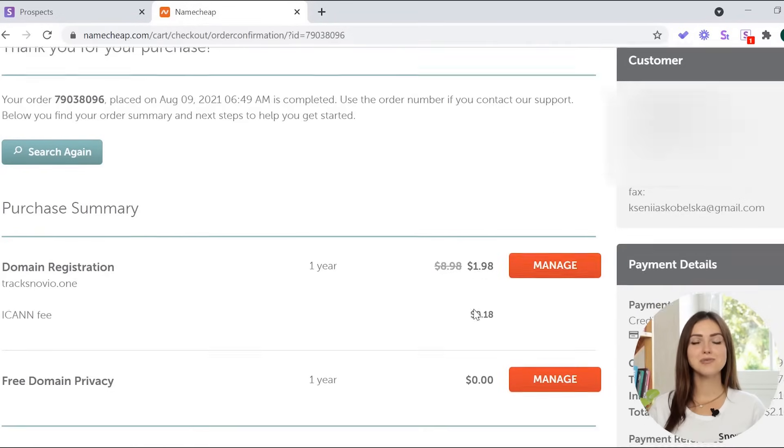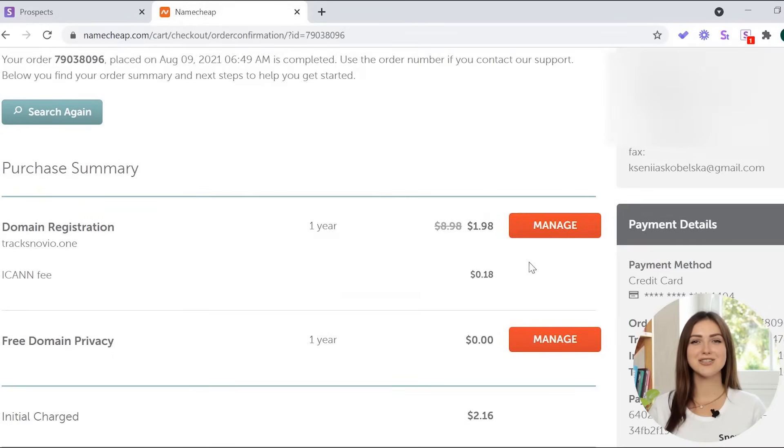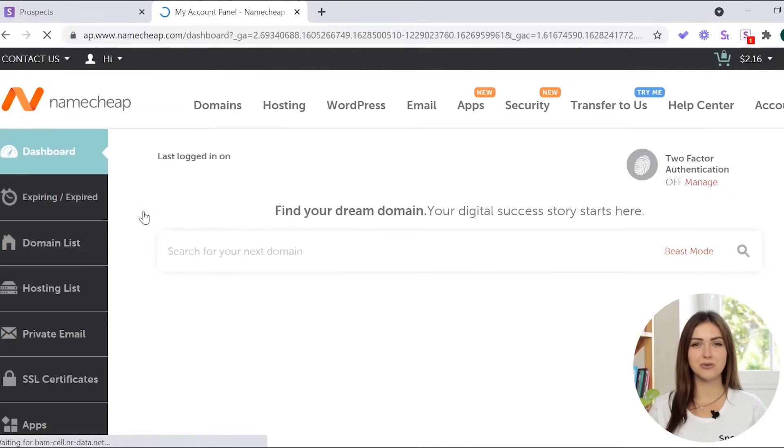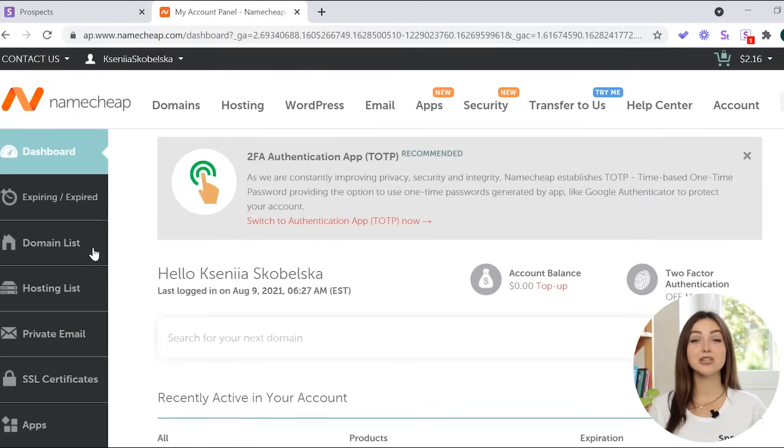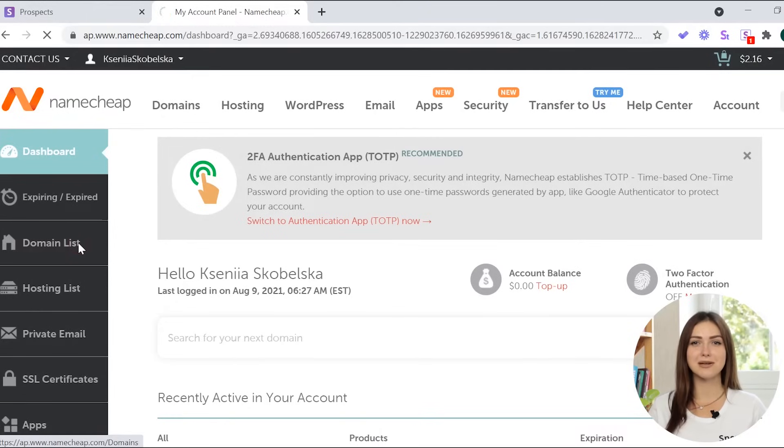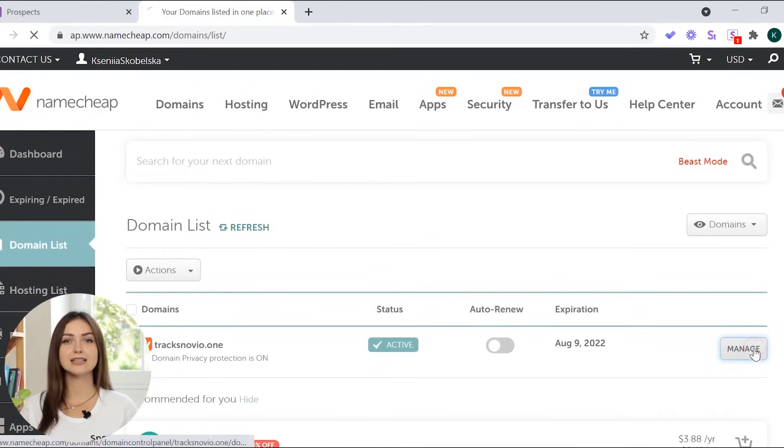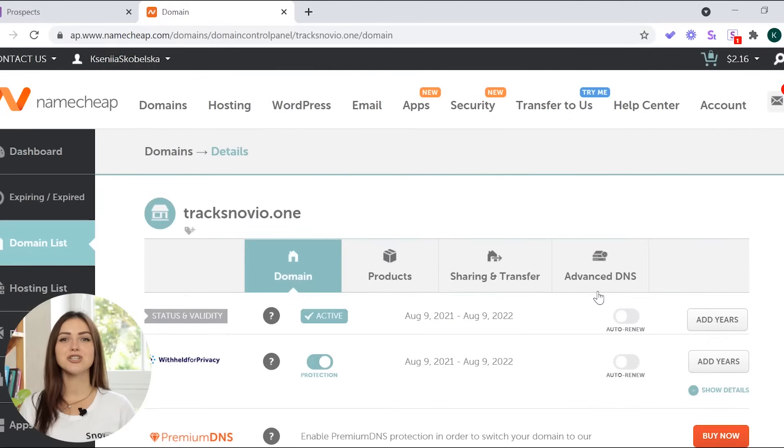Now, click manage to set up your domain. You can find this button on the purchase page or go to your account and choose domain list from the left sidebar menu. Find your domain and click manage.